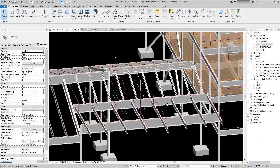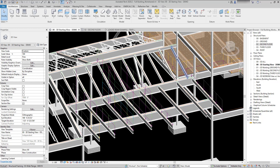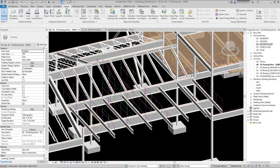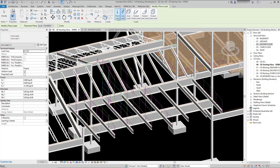The way these loads are created is from the native Revit Analyze ribbon tab. If you go to Analyze and then to Loads, you'll see that there are two different general categories and three different types of loads.